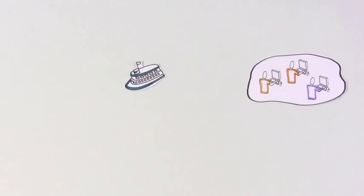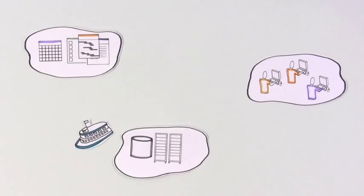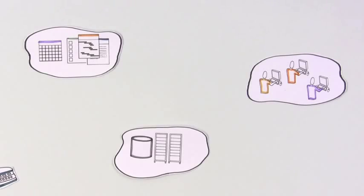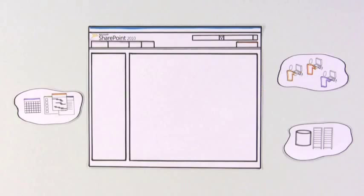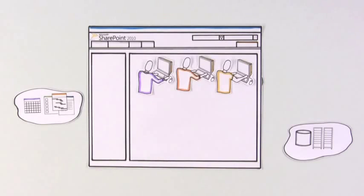Now she can see that instead of people, documents, and company data being islands in a huge ocean, SharePoint creates a home that not only connects these islands,